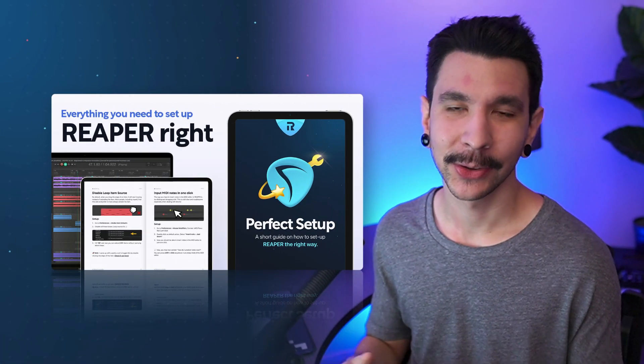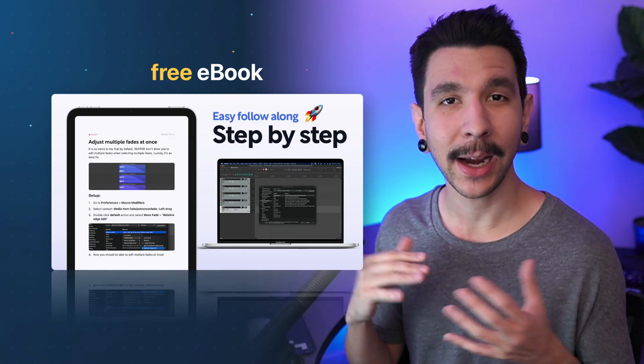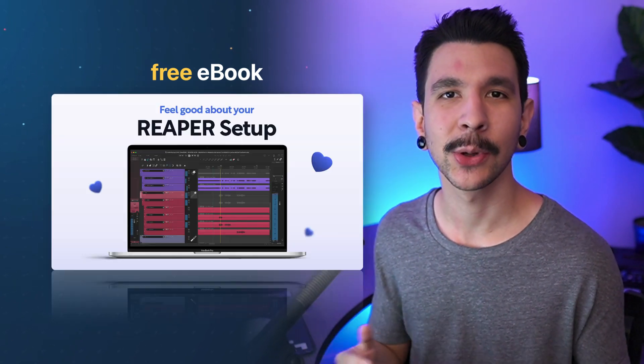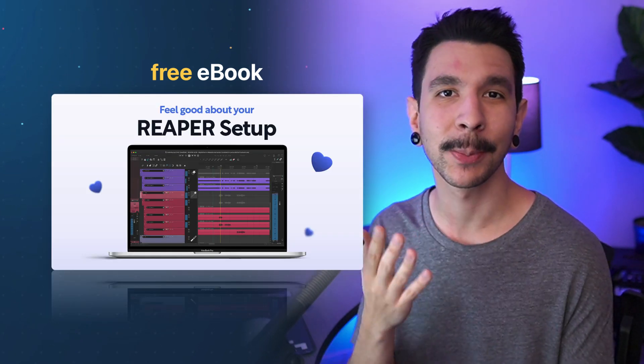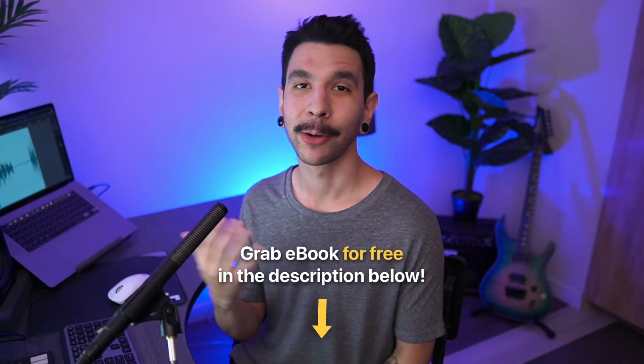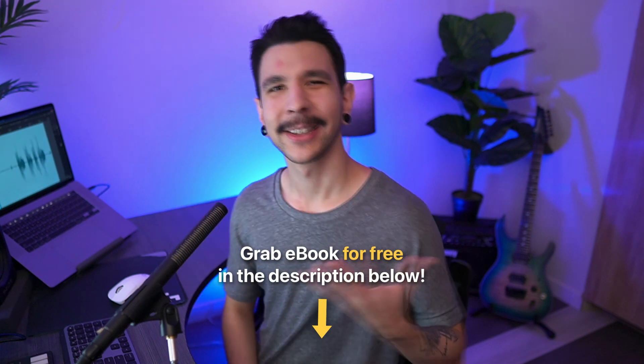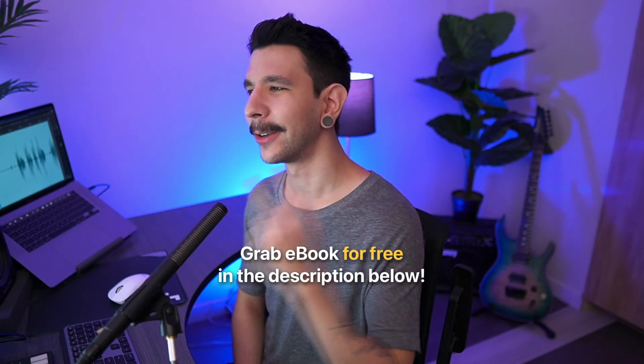I also wanted to let you know that I release a free ebook with everything you need to optimize your Reaper setup. So if that's something you like, you can grab it for free in the description below. Let's get back to the video now.